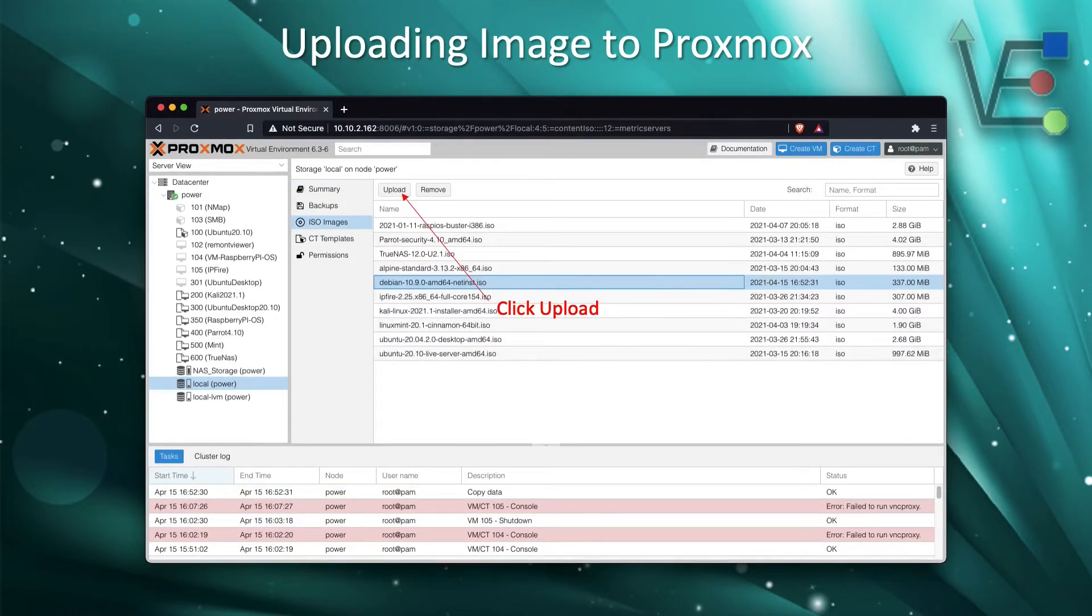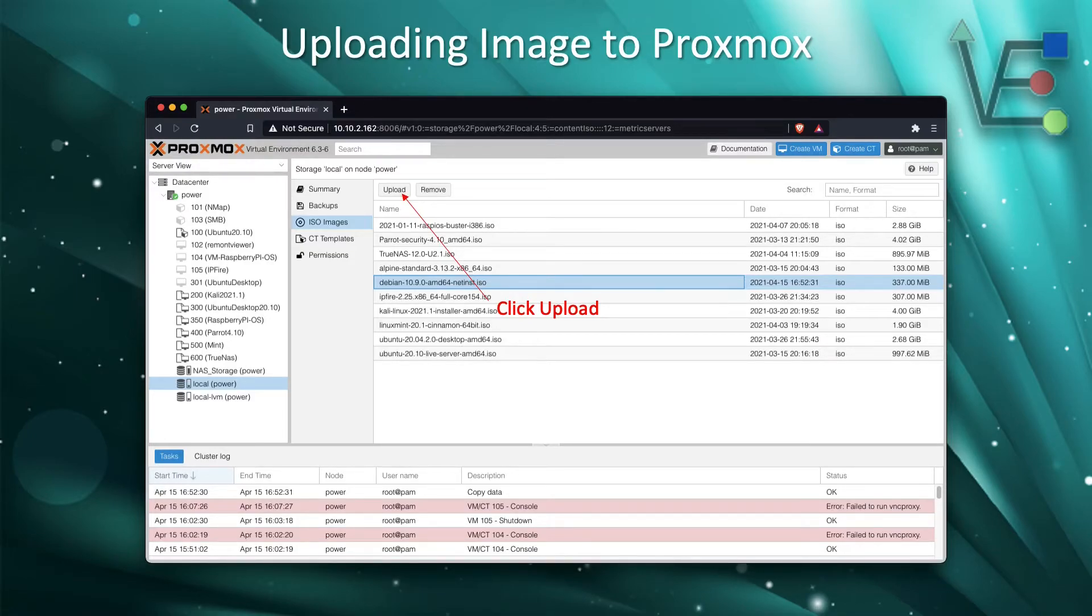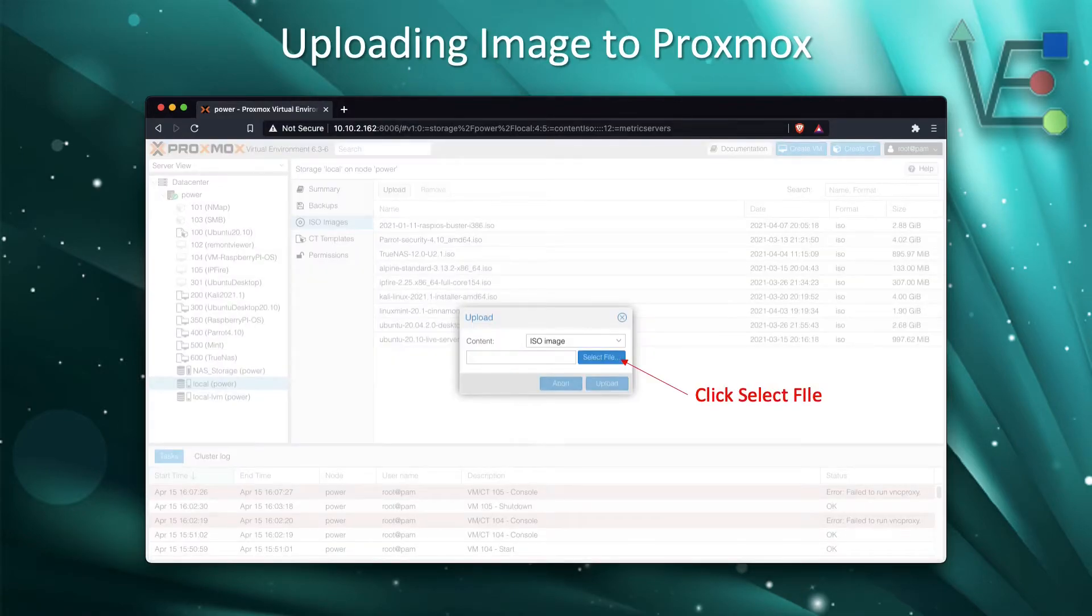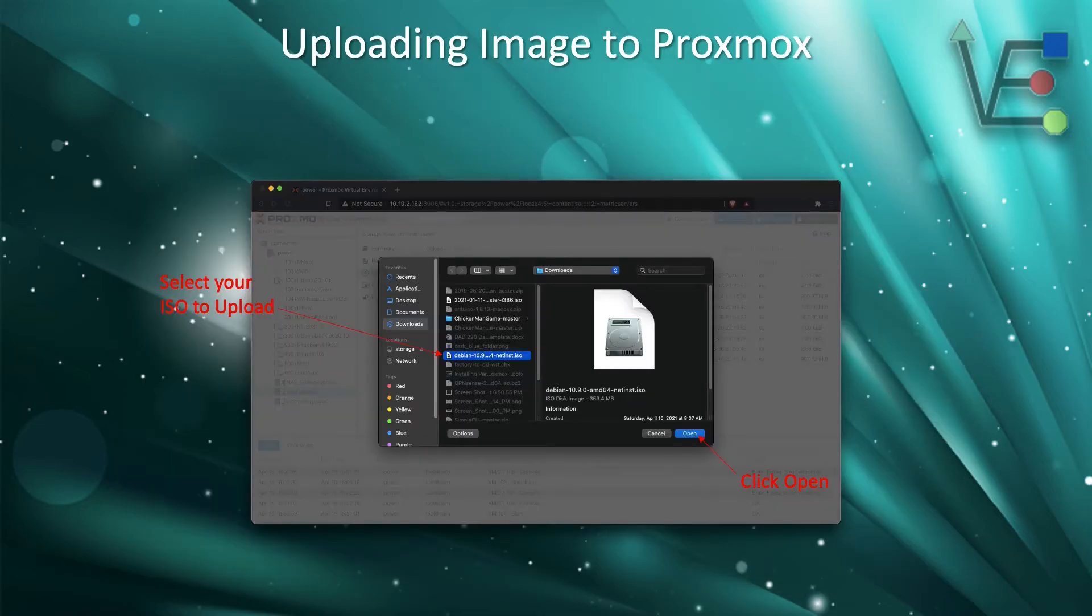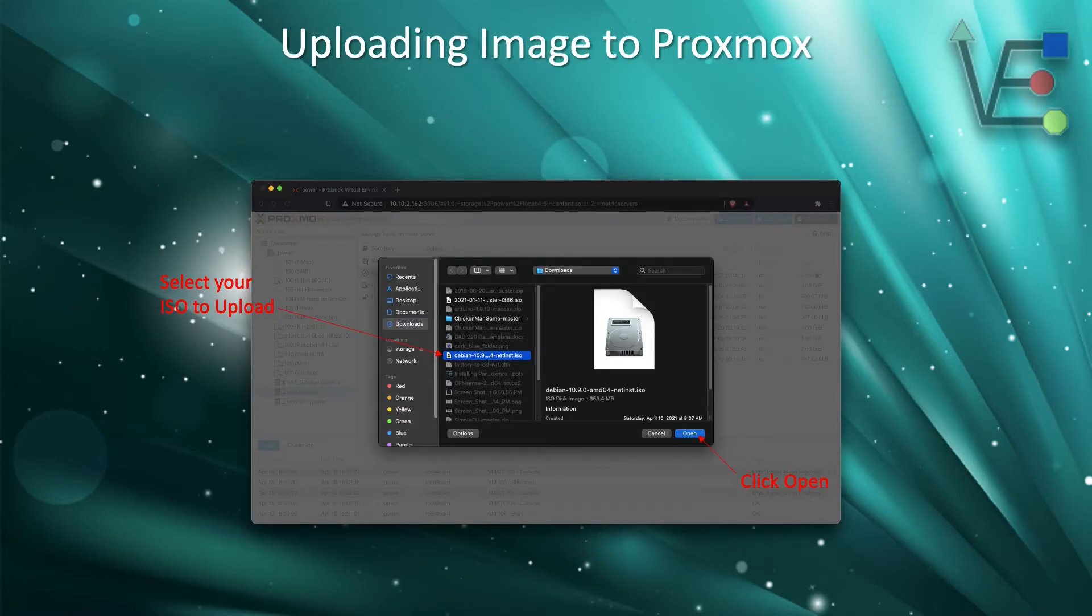Now that we have moved on and selected the ISO images, we need to click the Upload button. The Upload button will bring up a separate screen where we're going to click Select File. When you click Select File, you're going to get a File Explorer of your own.